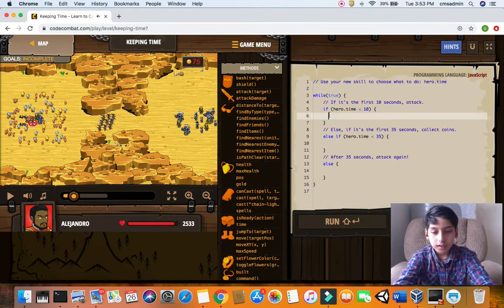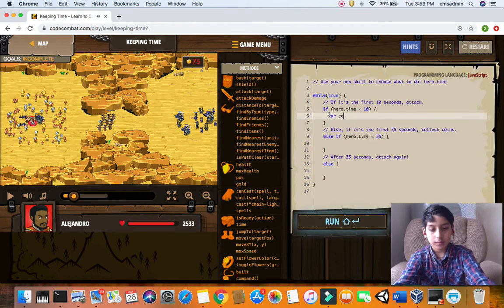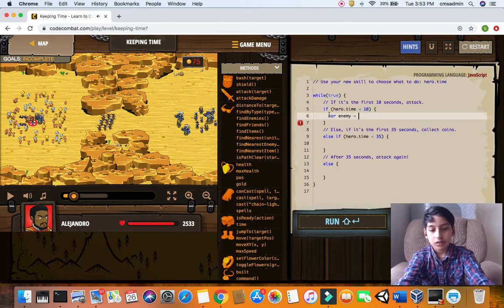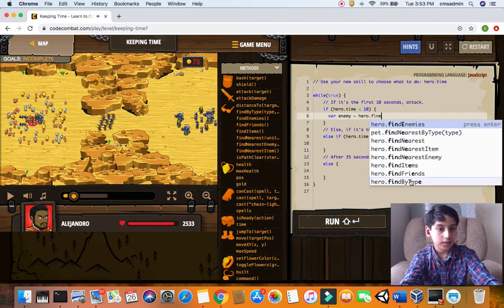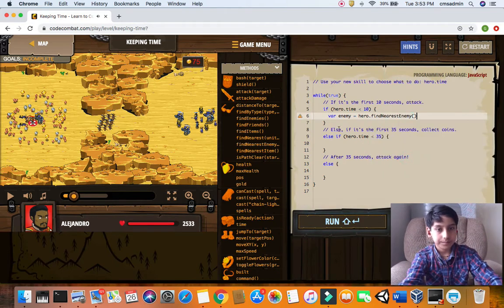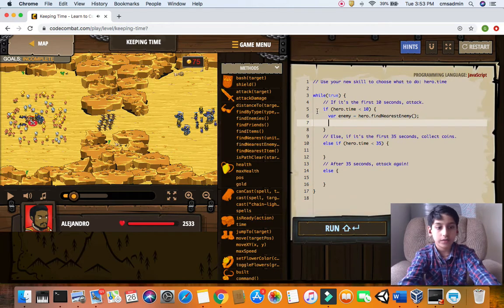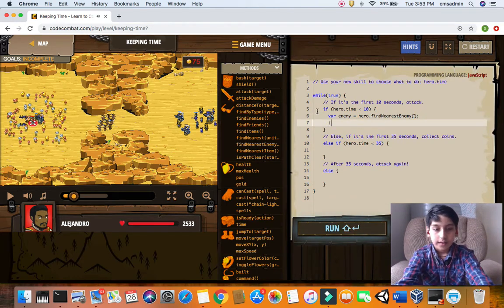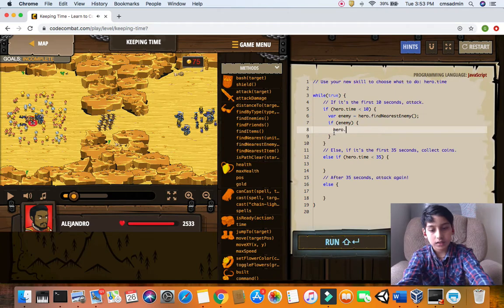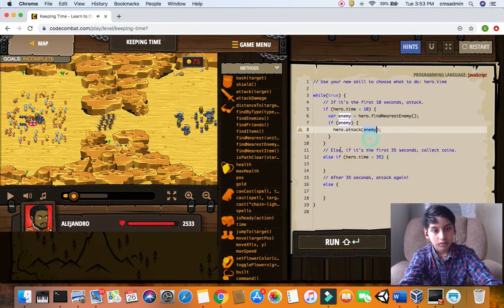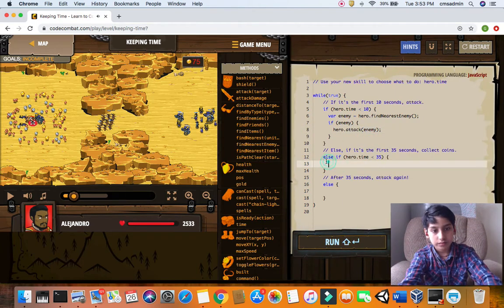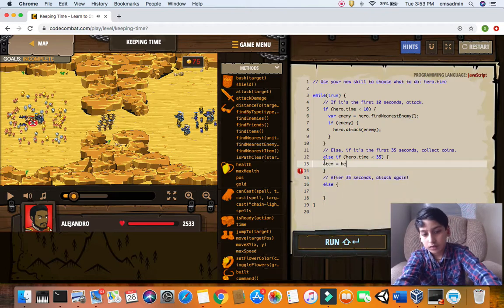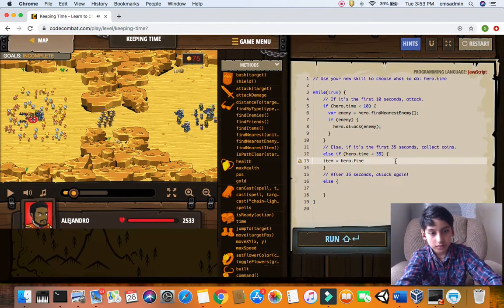Variable enemy equals hero dot find nearest enemy. We already have the variable we define in almost every video. If enemy, hero attacks enemy. And then else if item equals hero dot find nearest item.